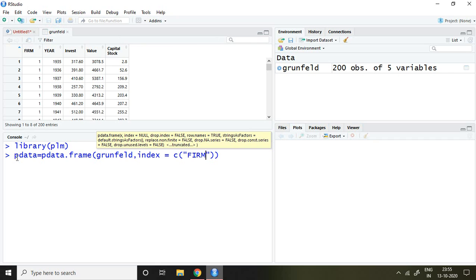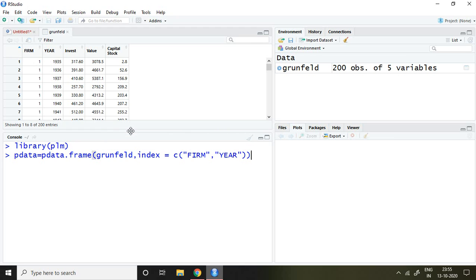Why firm? Because my cross-sectional unit is presented in the form of firm, and then comma, and time series is presented in the form of year. So I'm writing here year and then enter. Now pdata has been created.